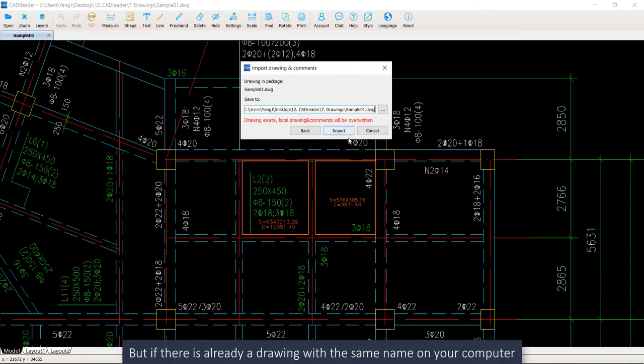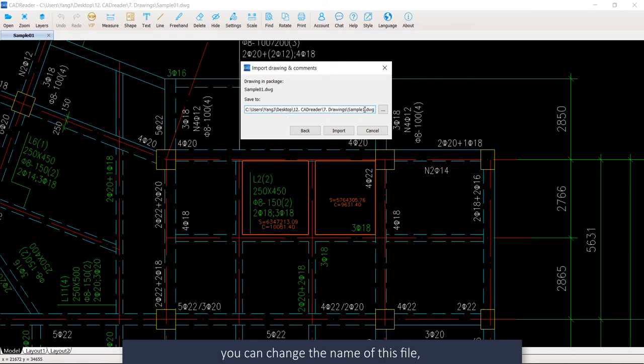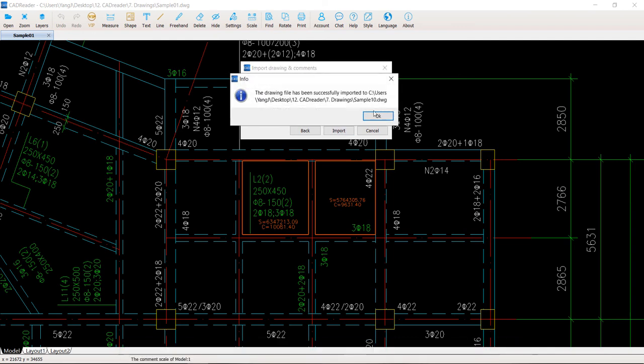But if there is already a drawing with the same name on your computer and you do not want to overwrite the original one, you can change the name of this file. Then it will be saved as a new file on your computer.